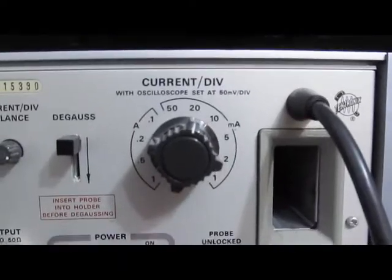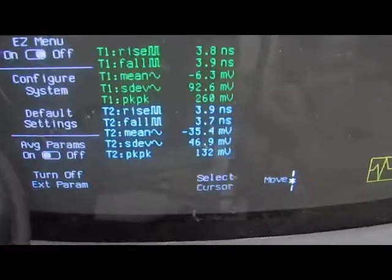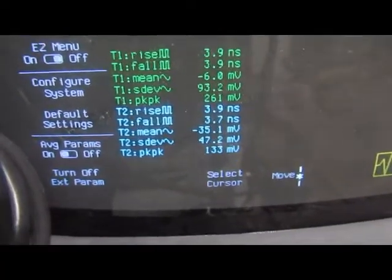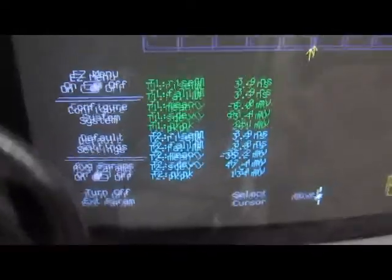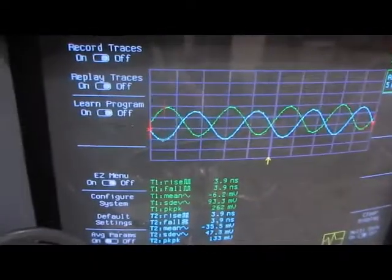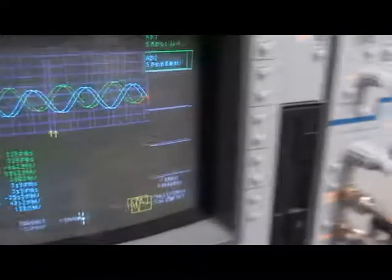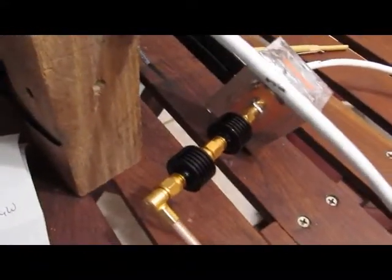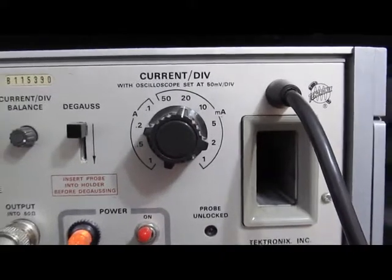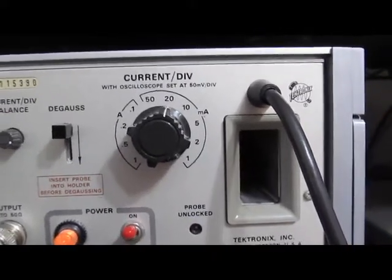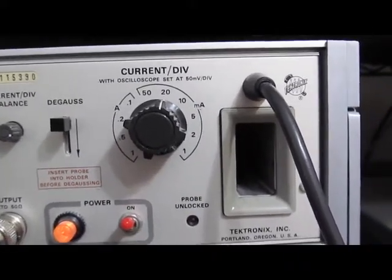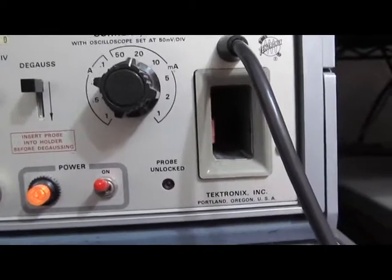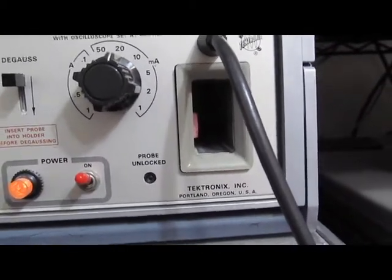Using the 20 milliamps per division setting. Our probe now is putting out about 132 millivolts versus 161 coming out of our 20 dB attenuator. So 132 millivolts divided by 50 millivolts times 20 gives us 52.8 milliamps.